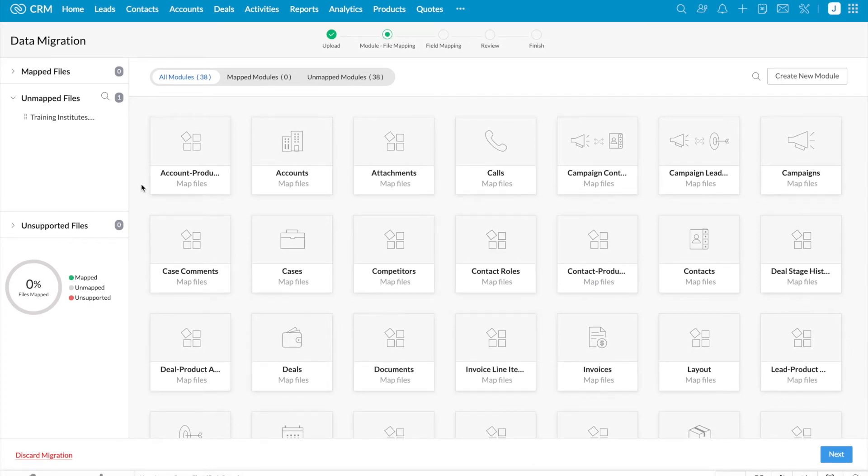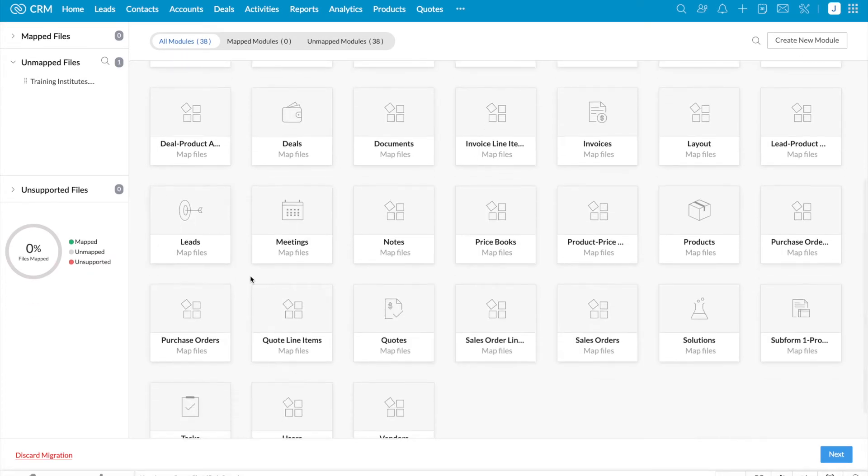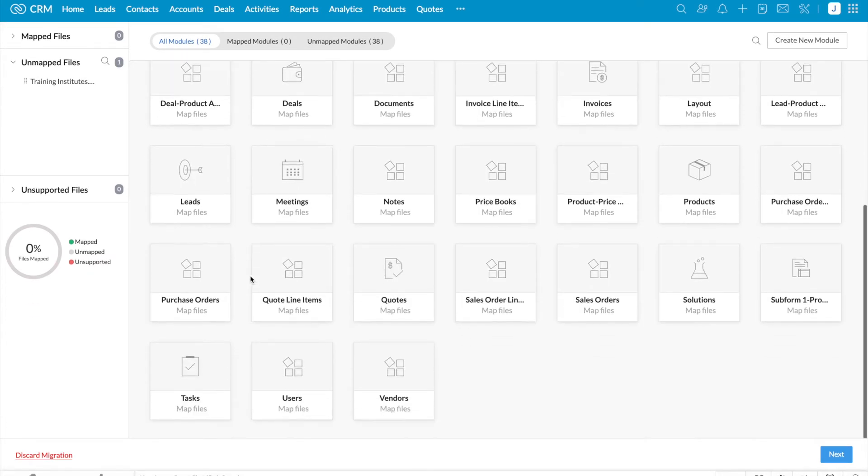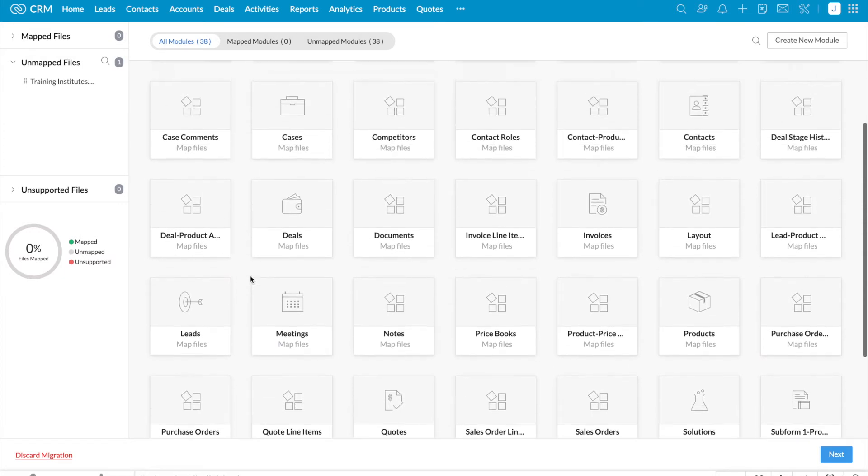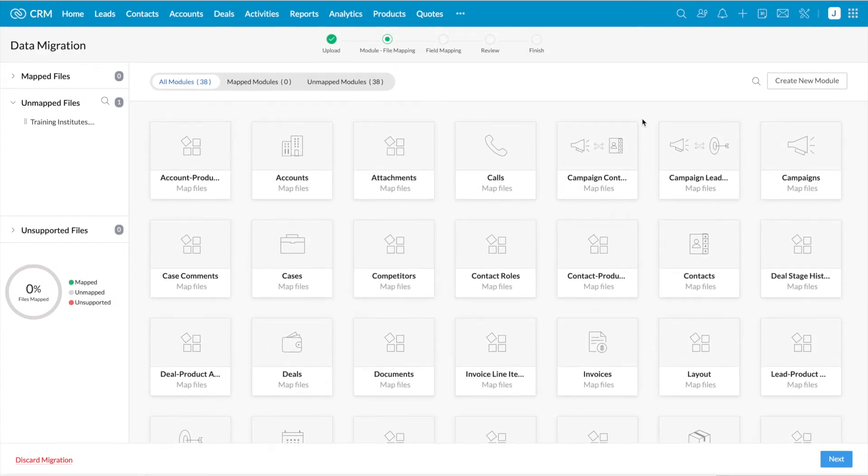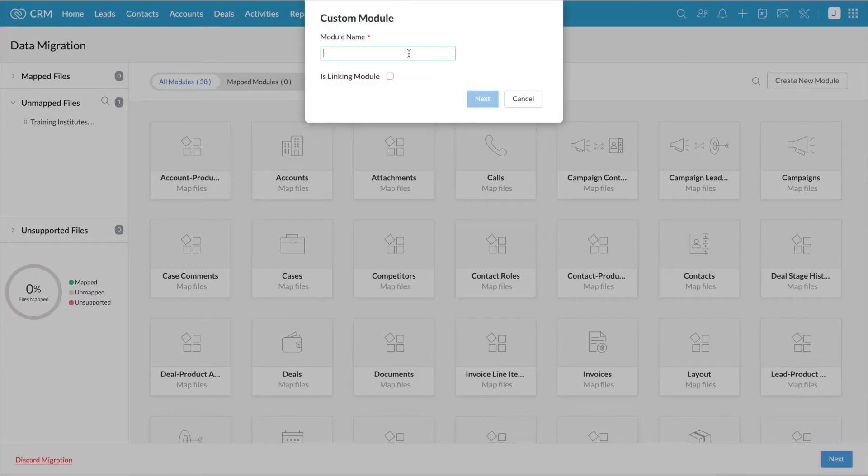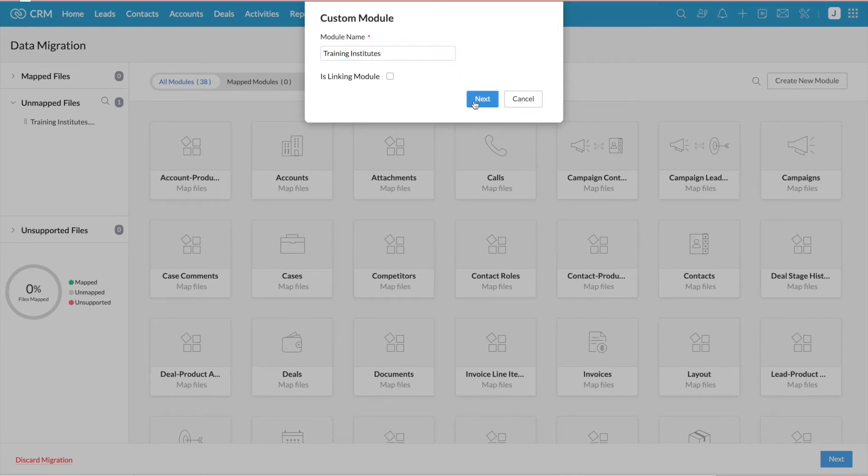You can see the list of modules which we have in Zoho CRM. But I would like to create a new module and upload the records to the new module. Yes, it is possible to create new modules and fields during migration. You can see create new module option at the top right using which you can create the new module. So I'm entering the module name and I have created the module.